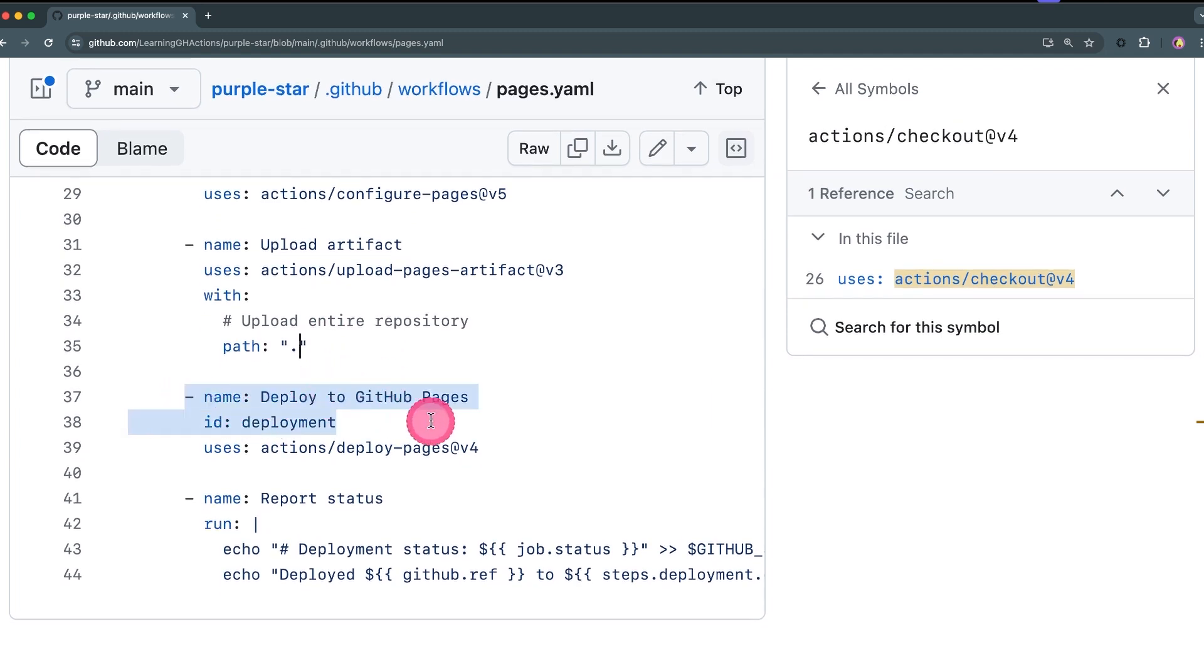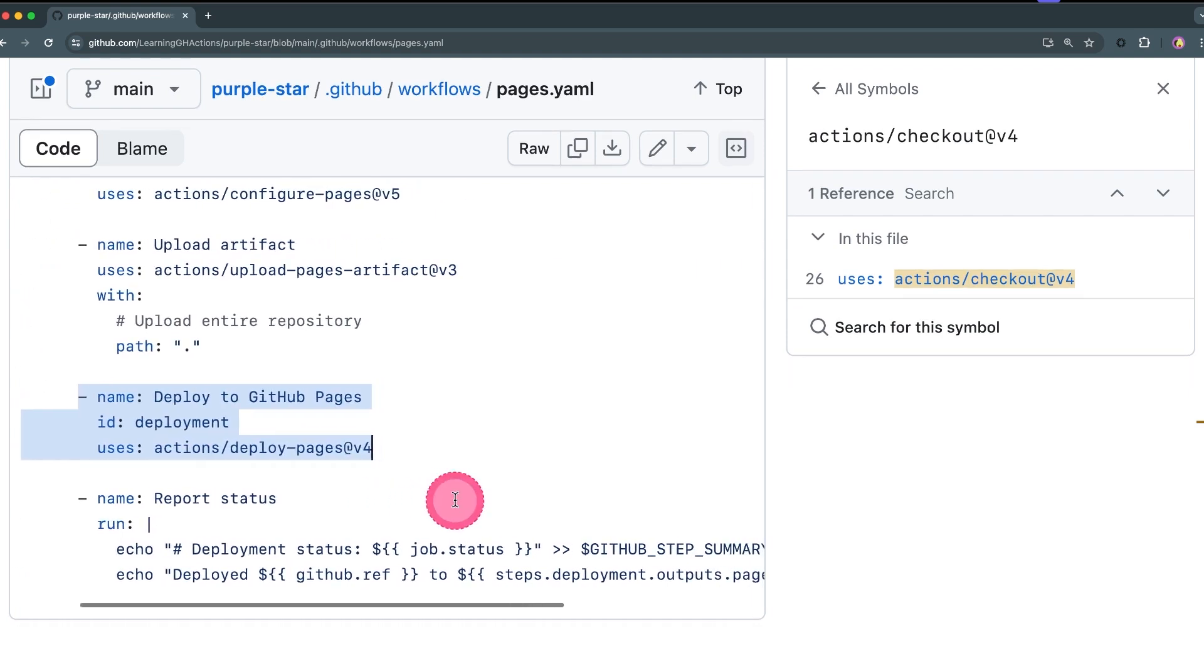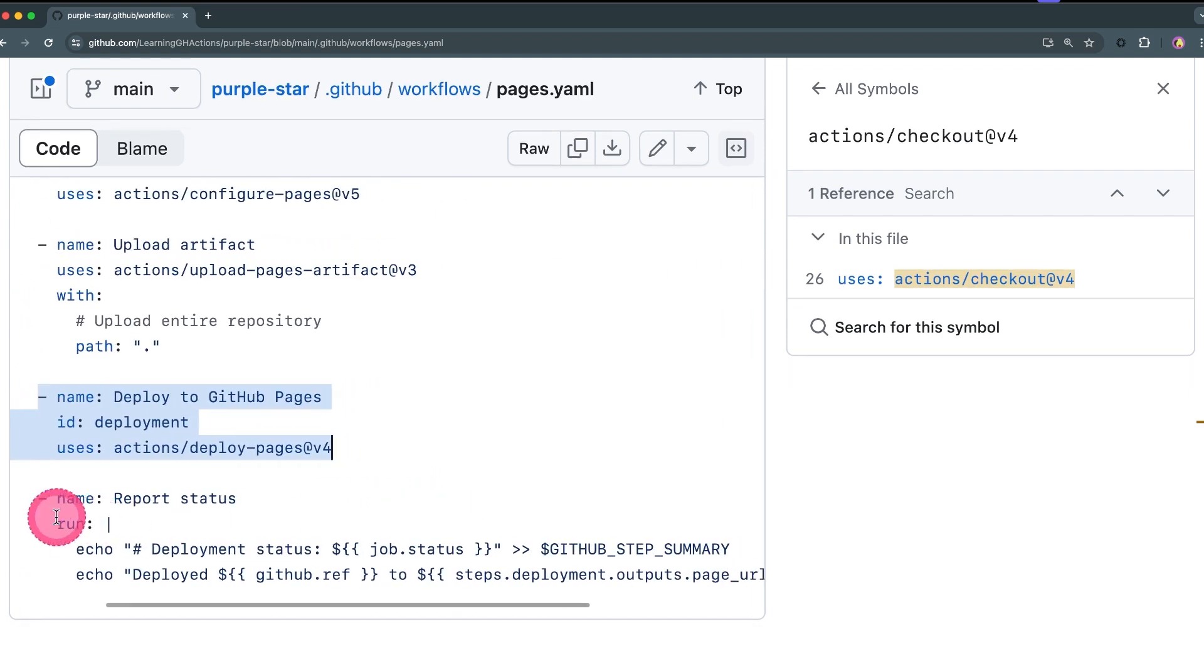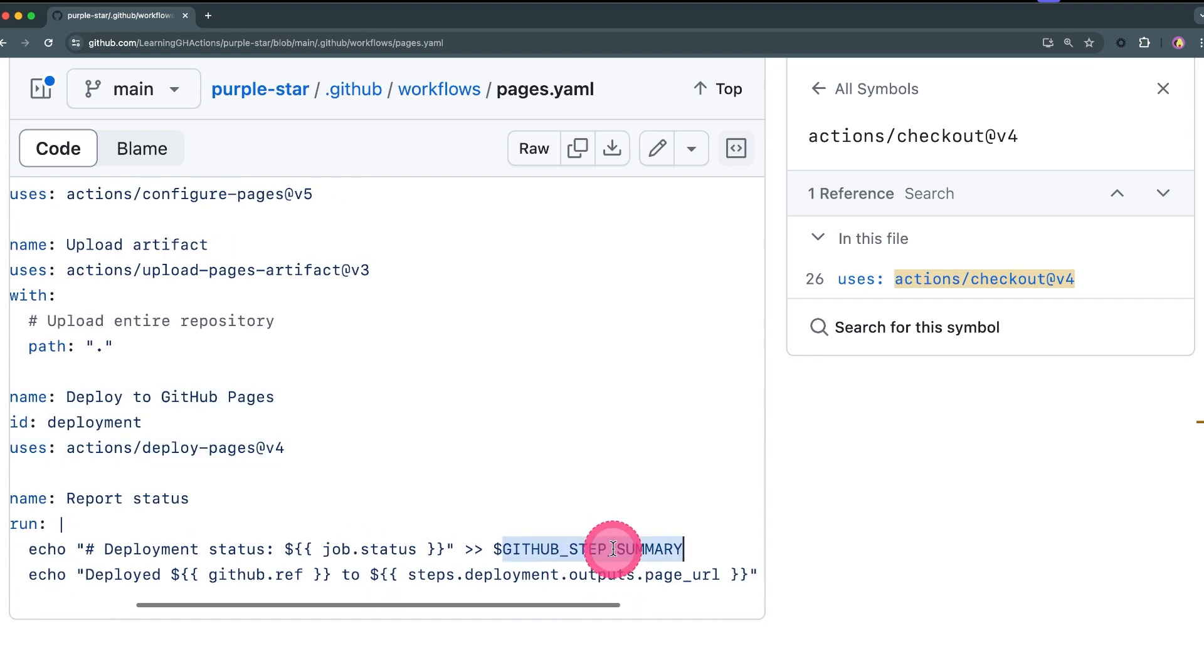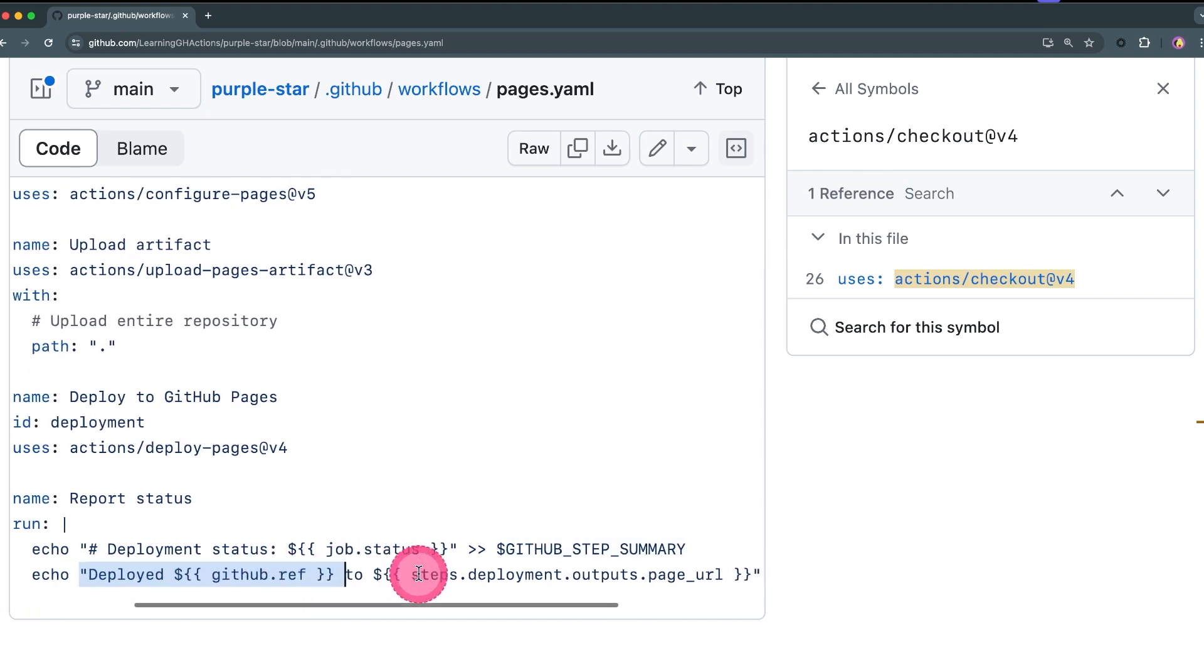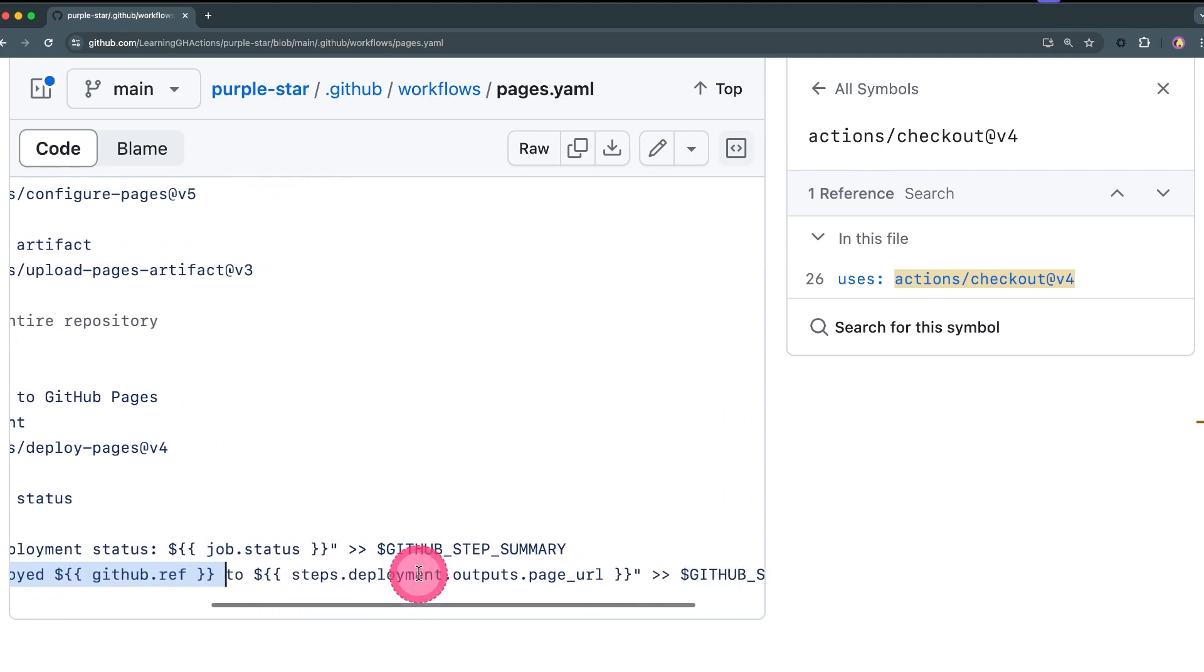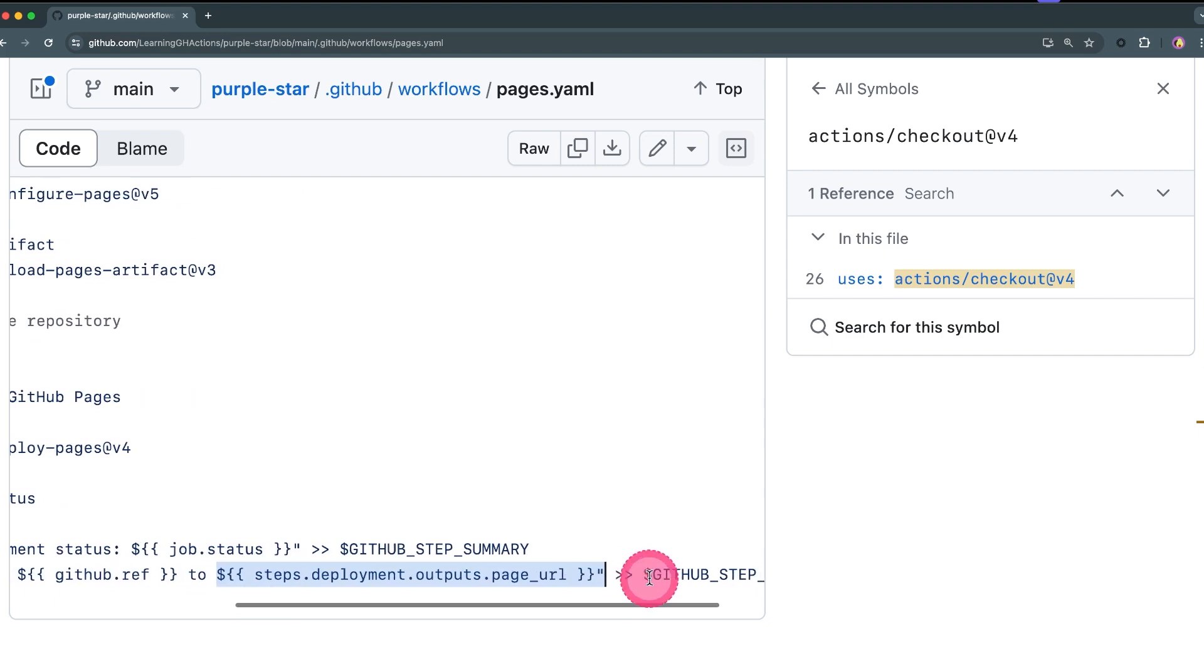And then we are going to deploy the artifact we just uploaded over here in this step to our Pages. And finally we are going to report the status via step or job summaries so that we can see, and we are going to echo also the ref that we deployed from as well as the URL for our GitHub Pages.